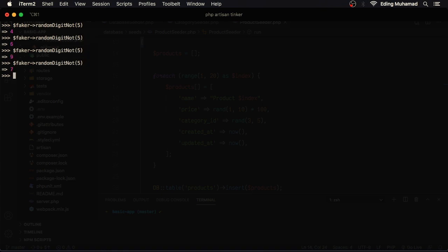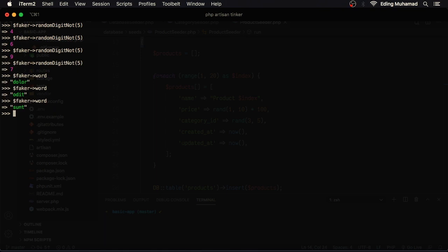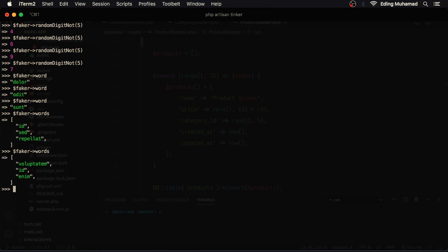To get a random word, I can say faker word. Or random words by calling words. Faker text will return an array.